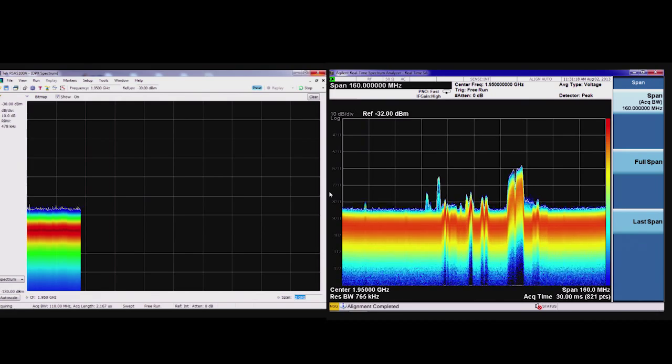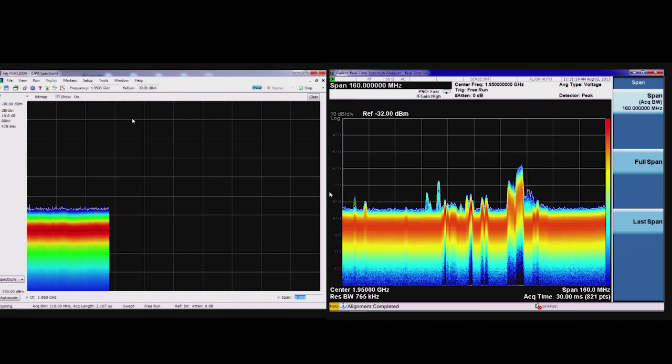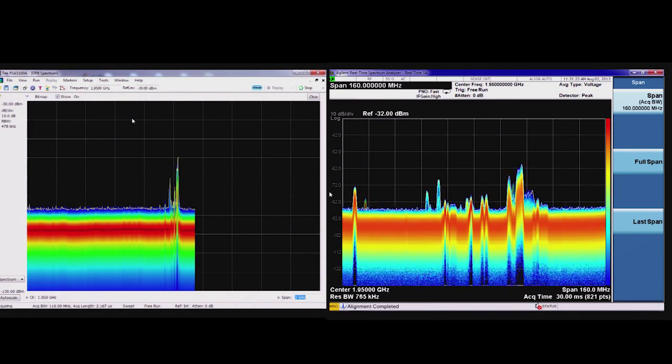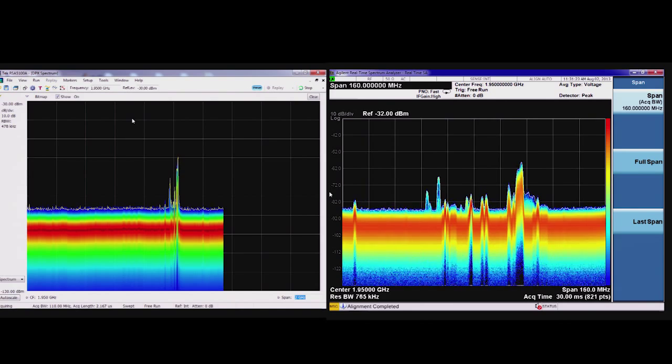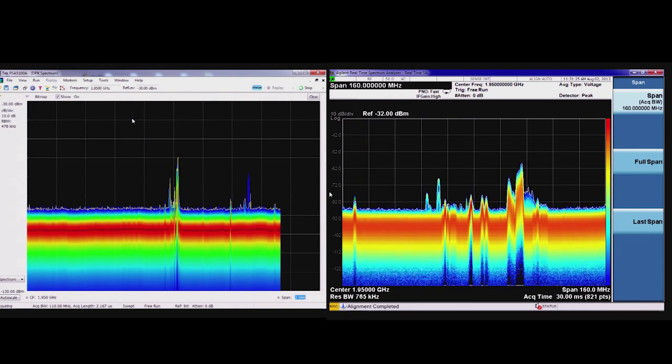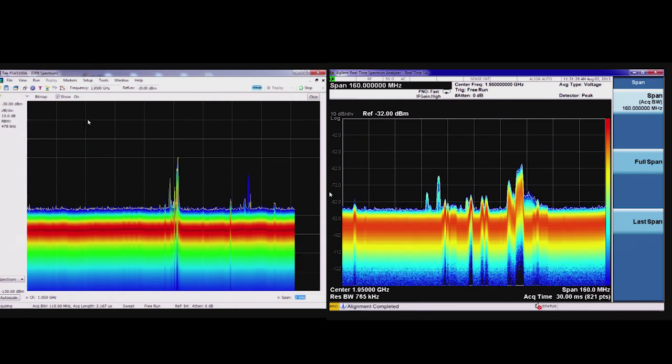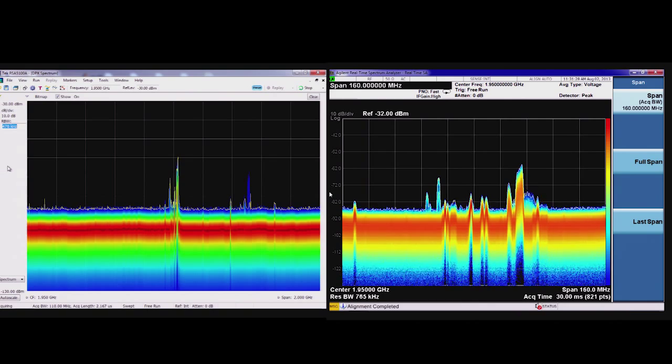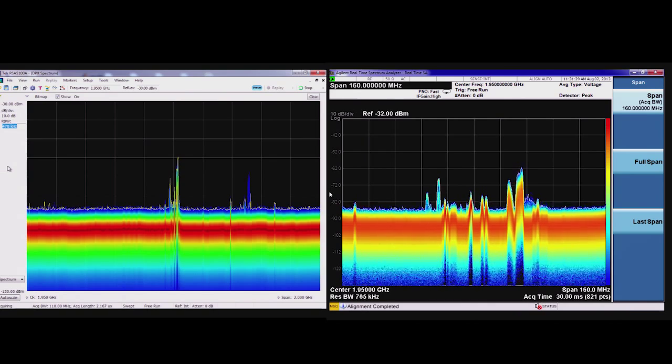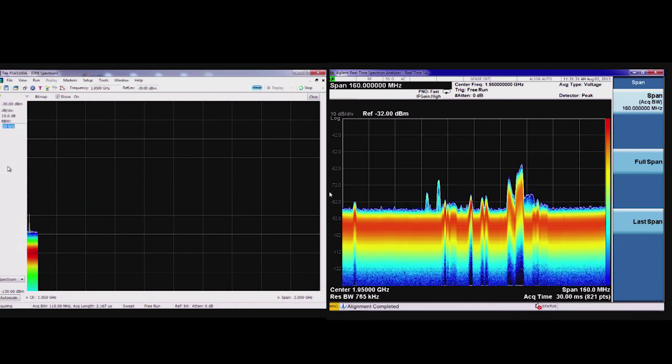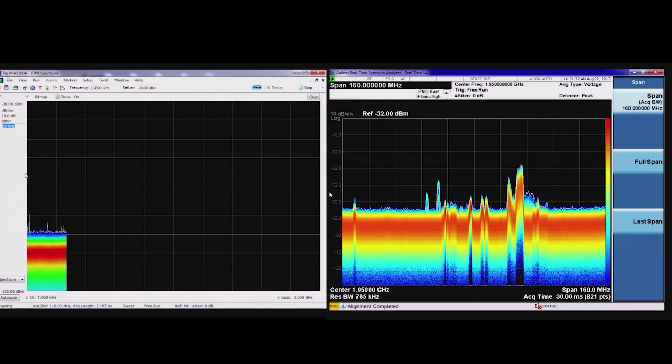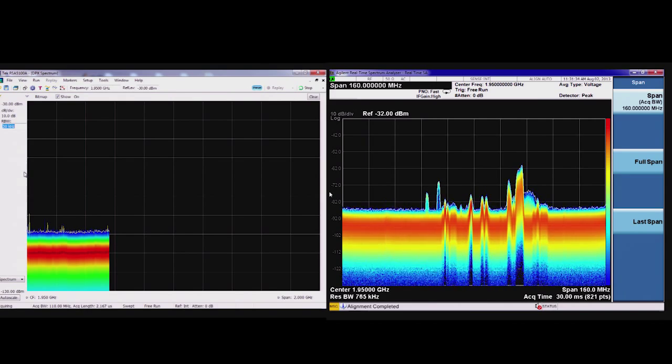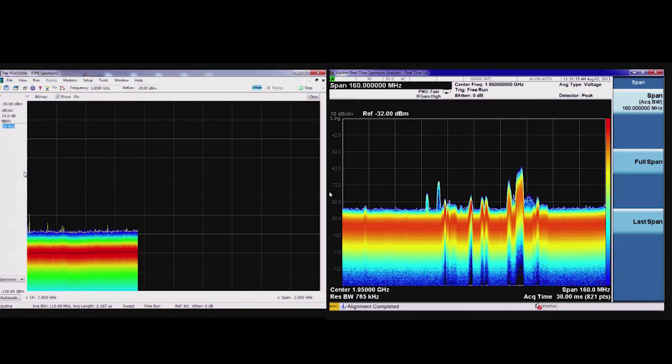The first thing the spectrum manager may want to do is look at a wider span to see more signals of interest, not just in one area. With Agilent, I do have 160 MHz, but with Tektronix, I can sweep up to the entire frequency range of the instrument, in this case shown at 2 GHz.